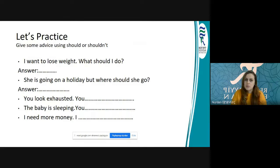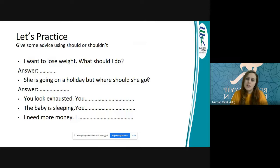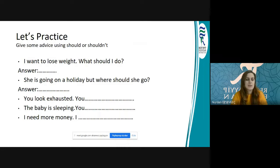Burada sizden istediğim, should ya da shouldn't kullanarak cümleyi nasıl tamamlarsınız? Ben tek tek okuyacağım, siz de cevaplarını vermeye çalışın. Daha sonra ben örnek cümleler kuracağım. I want to lose weight. What should I do? I need some advice — yani birisi sizden tavsiye bekliyor.